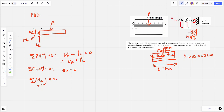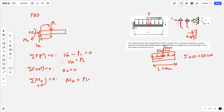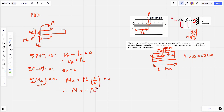The force PL acts downward at the midpoint, which is L/2 from A. Its moment about A is clockwise (positive): PL times L/2. So the moment equation is MA plus PL·(L/2) equals zero, giving MA equals negative PL²/2. The negative sign indicates MA acts counterclockwise, opposing the applied load.